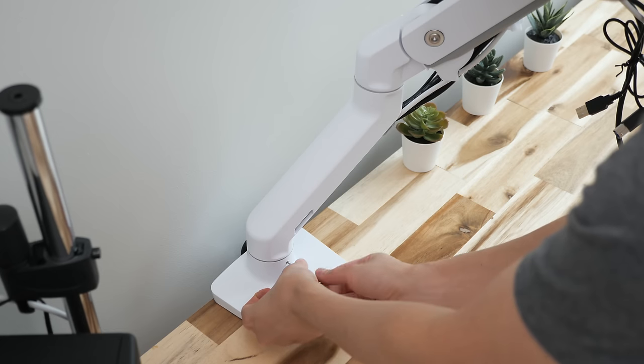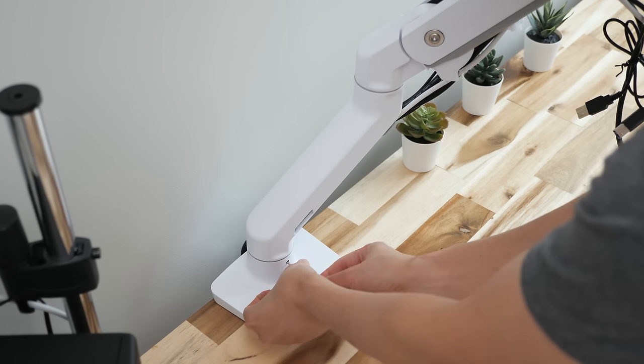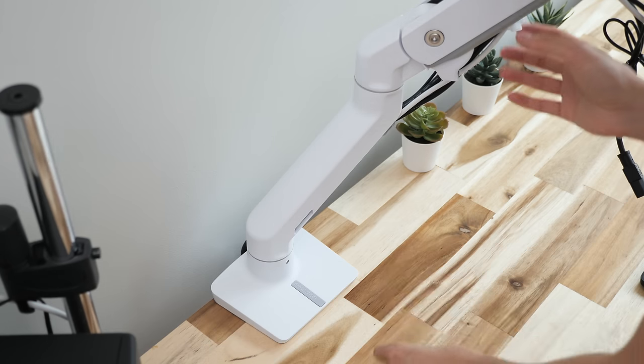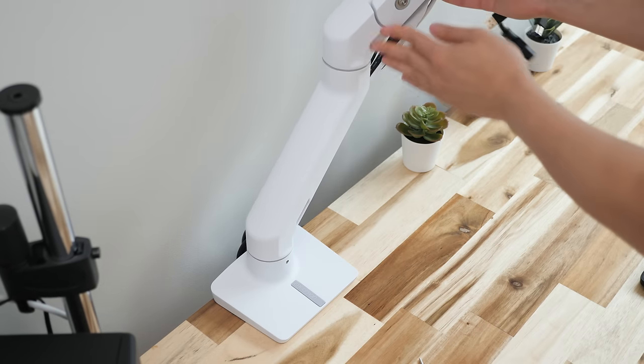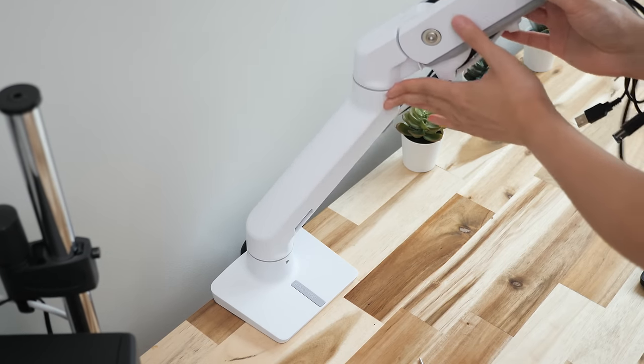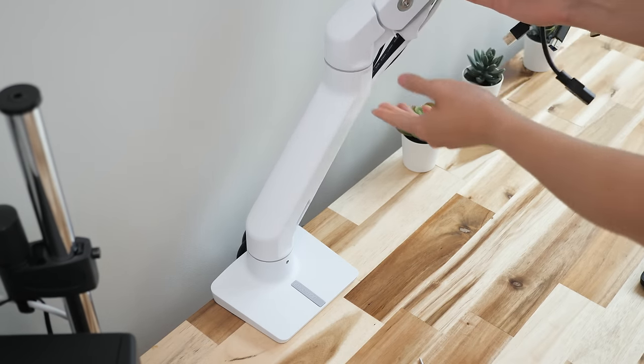One neat feature is the optional rotation stop that you can use to prevent the bottom arm from rotating back and hitting your wall.